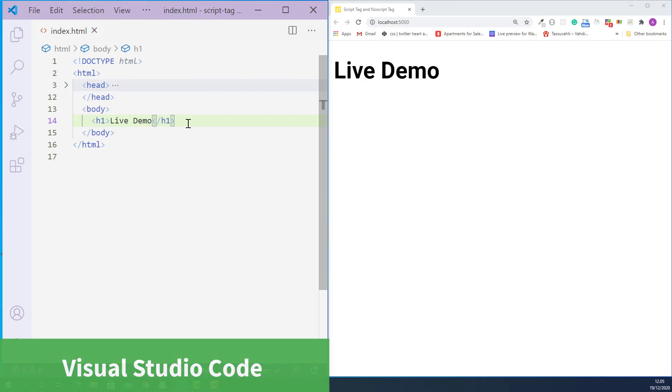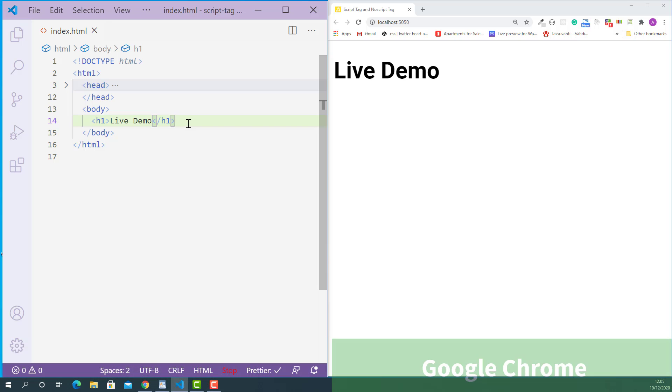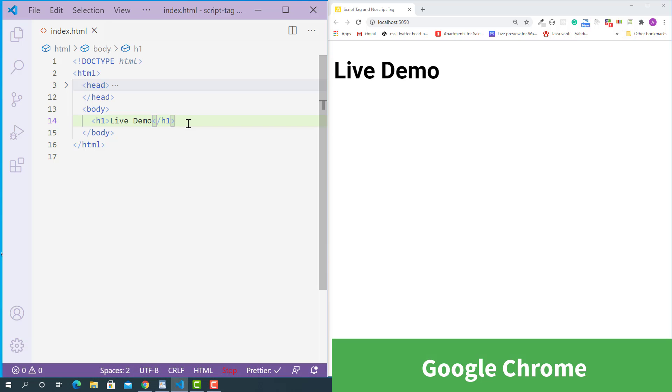Here on the left, I opened up the HTML document I created for this lecture using Visual Studio Code, and on the right, I opened up the same HTML document using Google Chrome.